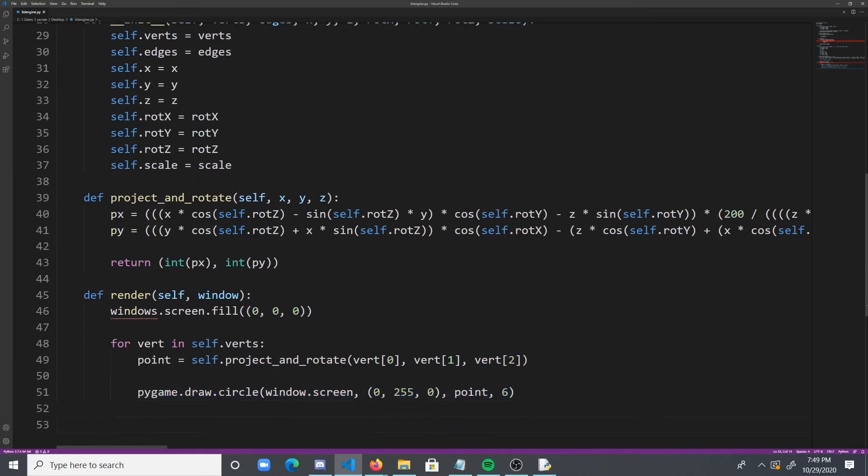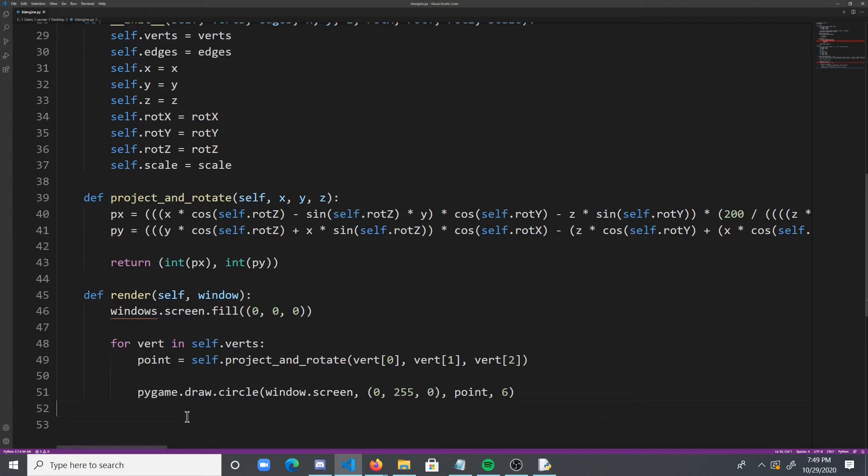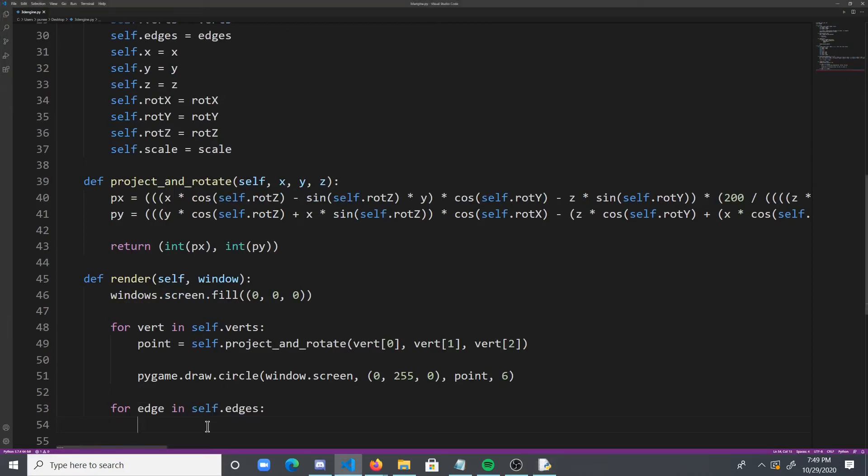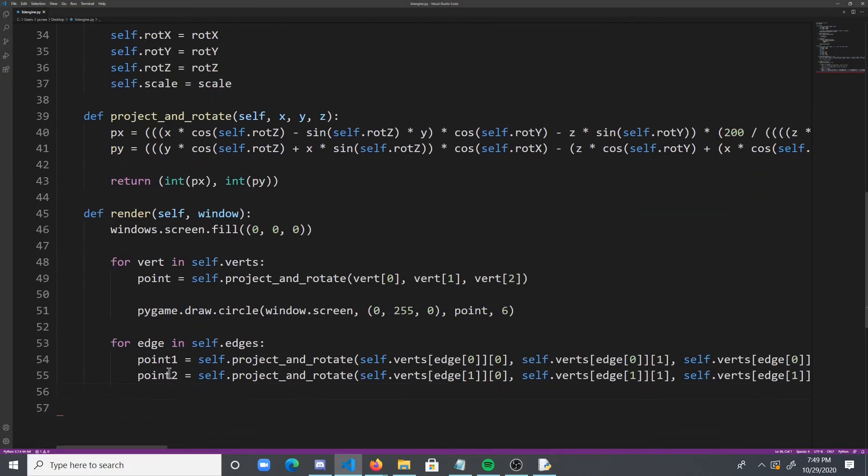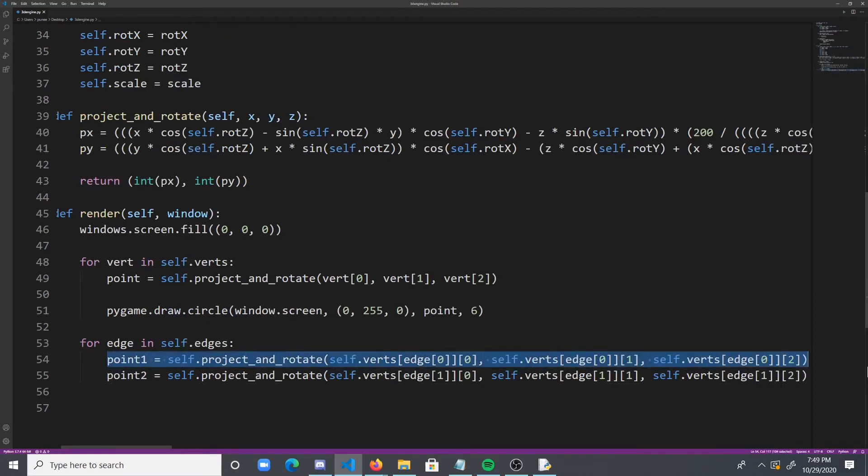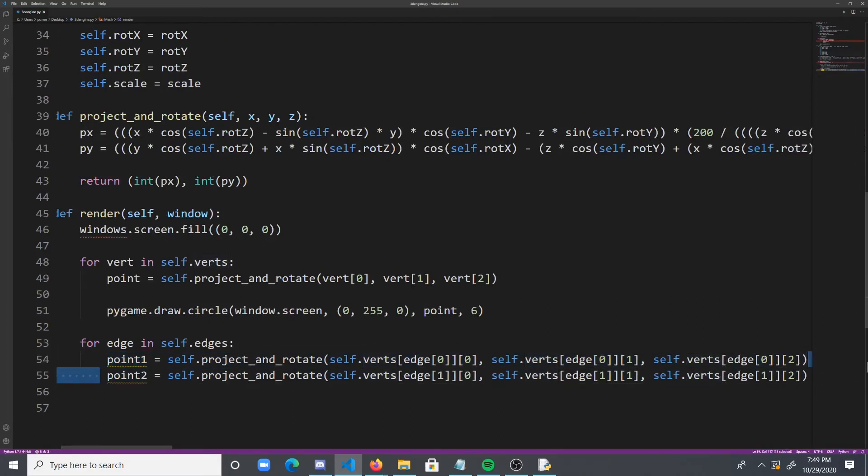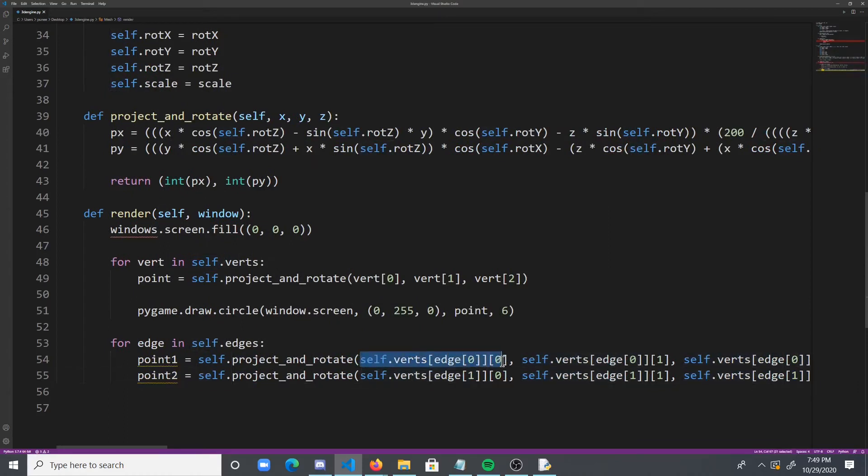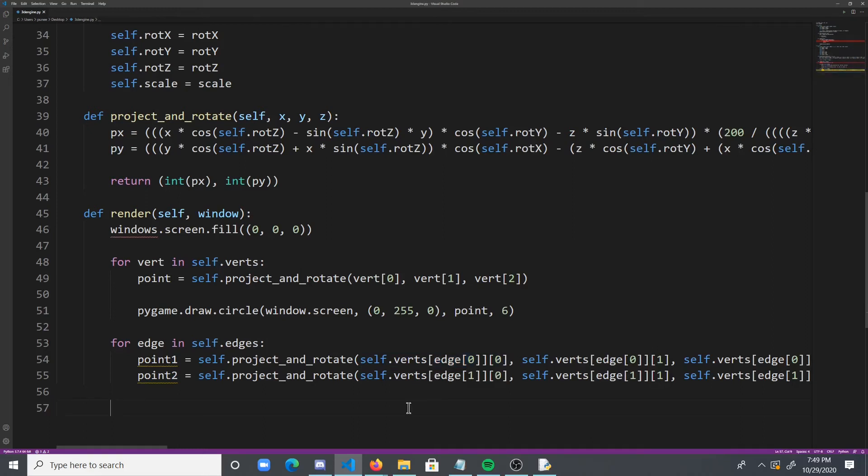So like that. And finally we need to draw the lines, of course. So we're going to loop through all the edges. And then what we're going to do is we're going to project the edges. So we're going to create 2 points, and that's what we're going to draw the line between. And they're going to be projected like this. So we're going to project self.verts at edge[0][0], self.verts at edge[0][1], and so on. And then self.verts at [1][0], [1][1], and then [1][2].